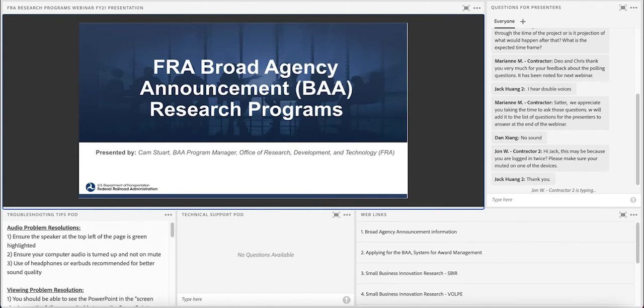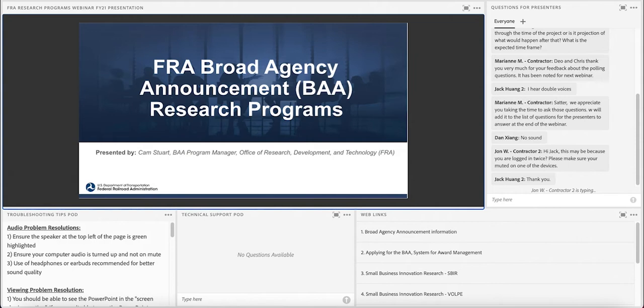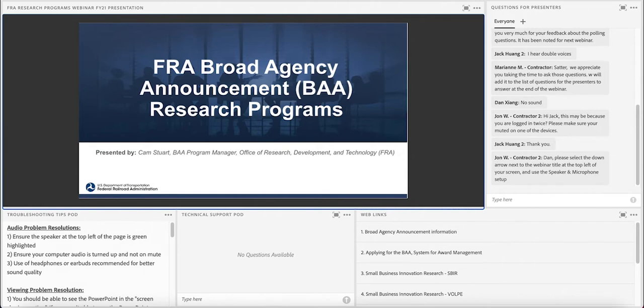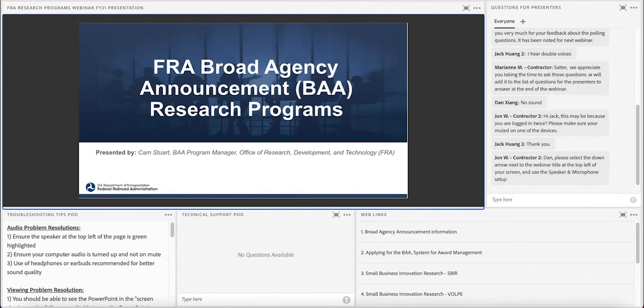Thanks, Miriam. Welcome, everyone. My name is Cam Stewart. I'm in the Track Division of the Office of Research Development and Technology at FRA. Been here since 2010, and I have essentially run the BAA program since that time. It was my first job in joining the FRA to figure out what a BAA is and how to use it effectively for our mission. And I think we've been pretty successful with it over the years. It's been a very popular program. We've launched a lot of very interesting and worthwhile research from it.